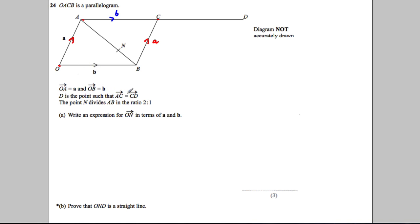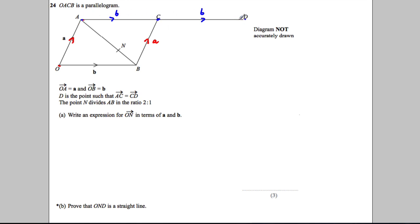So that's probably the first easy thing to fill in on the diagram. OA is b. D is the point such that AC equals CD, so C is the midpoint of AD and these are the same distance. Therefore that vector must be b as well, because to get from here to here is b, and that's exactly half of this, so here must be b as well.